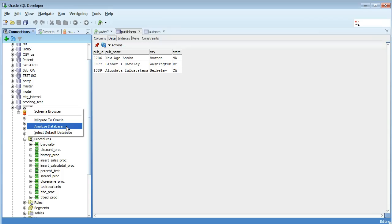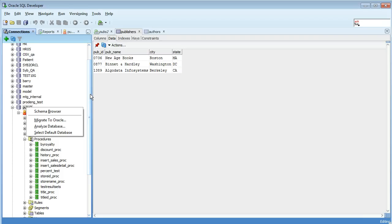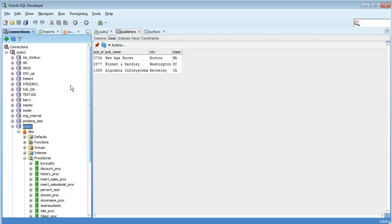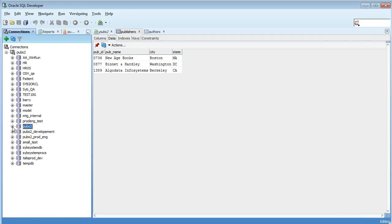So this is part of the migration. Again you can just do an analysis on the database and it will tell you how many objects are there to migrate and kind of give you an idea of how big the project is to migrate from Sybase to Oracle. And again you can select the default database. So that's the basics of setting up a non-Oracle database connection, what you can and can't do.